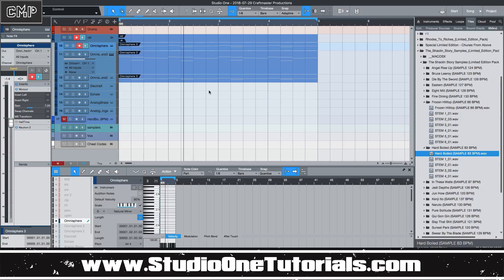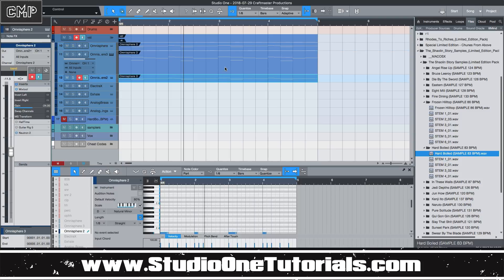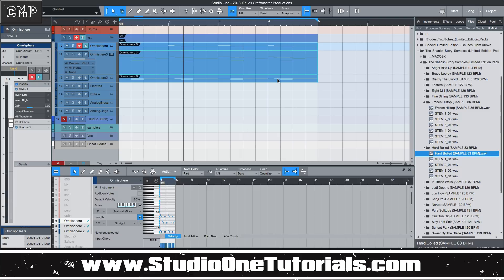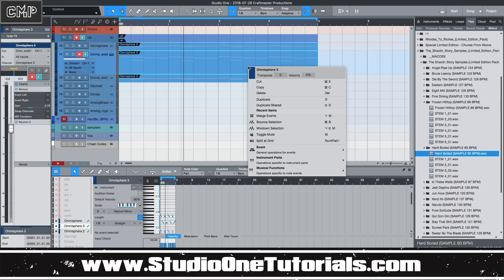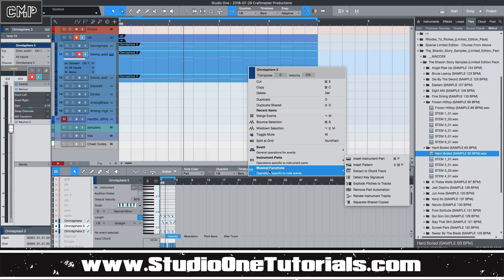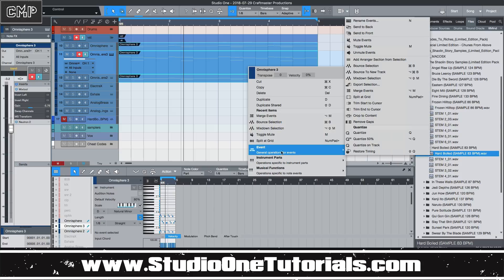So for the purpose of saving CPU, what I like to do is click and highlight the MIDI regions that you want to use. Then you right-click on them and go to Event, and then go to Bounce — Bounce Selection. What that does is it will transform each one of the tracks to audio individually.